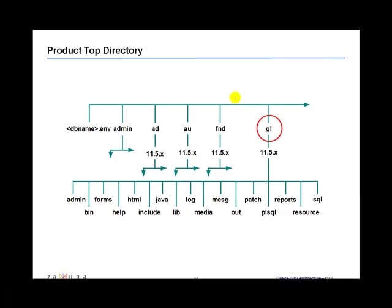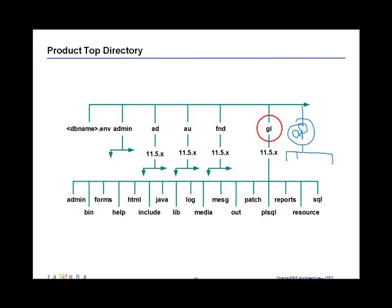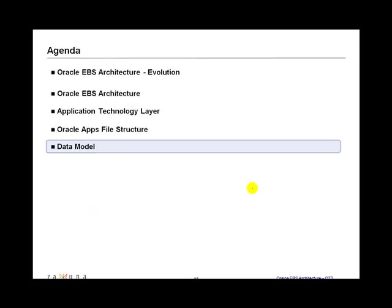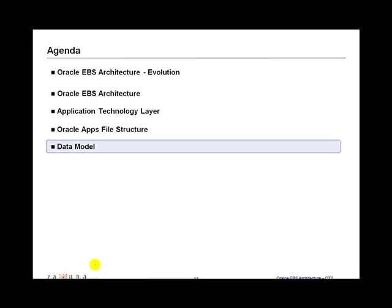Now for, if you have AP here, you would have, so under the Apple top, you have GL top and then for AP, you would have AP top and it would contain again, all the respective subdirectories within that module. So that covers the apps file structure and in the next segment, we will go over the data model for the applications.